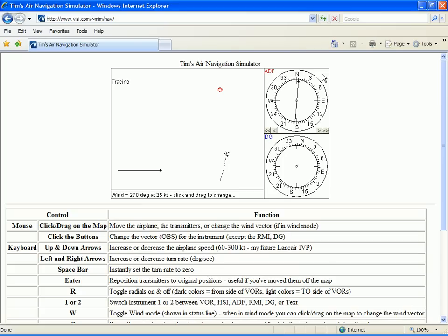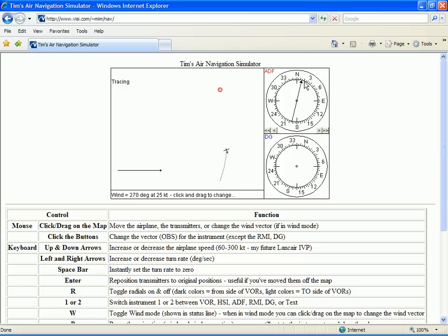Our needle is still swinging back toward center. Let's double our wind correction to 20 degrees left for a heading of 340. Now we're looking for the needle to swing toward 20 degrees right.